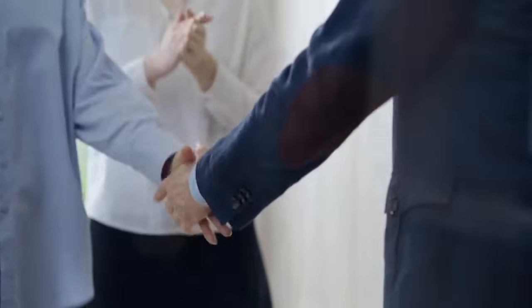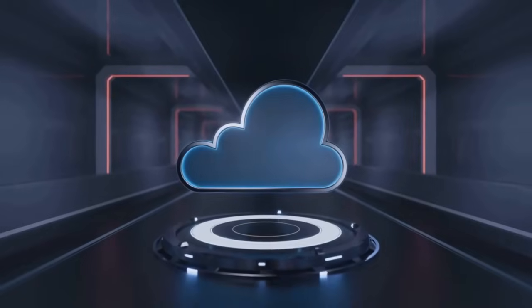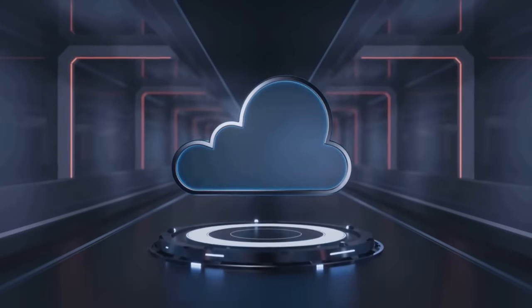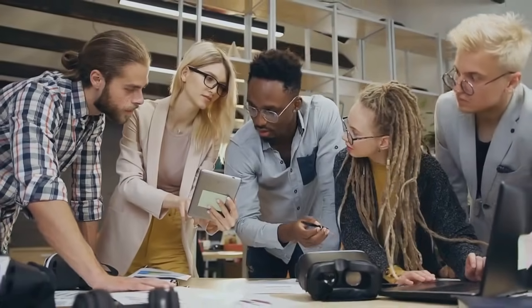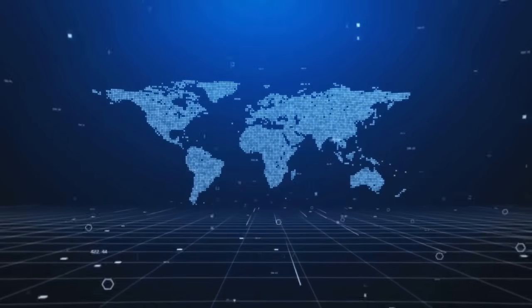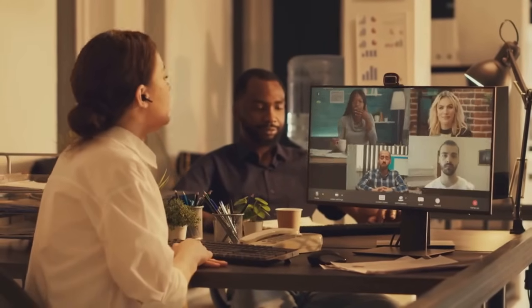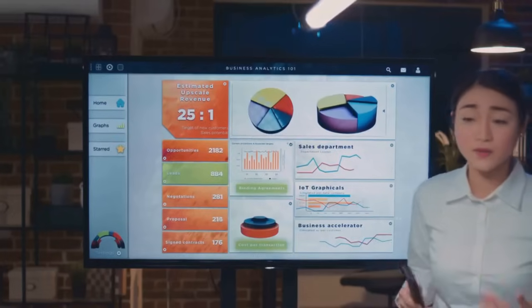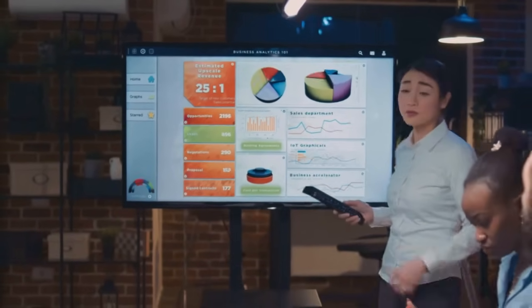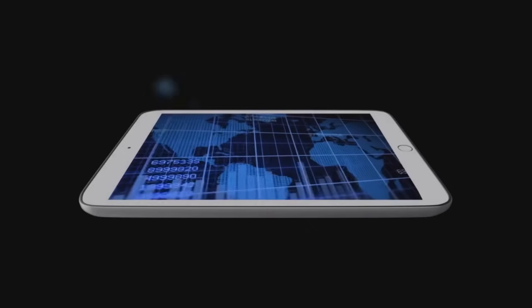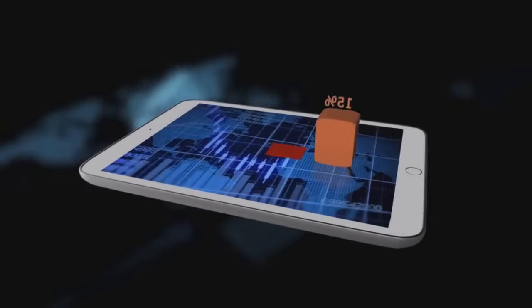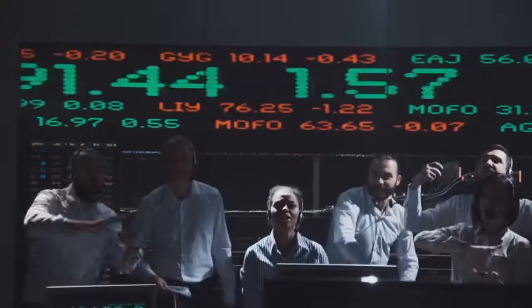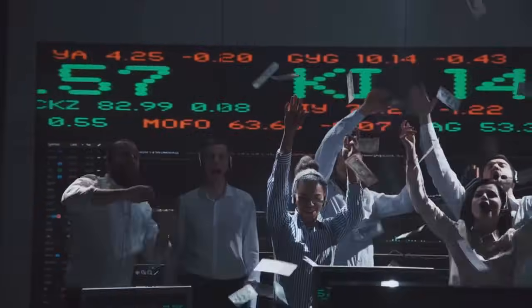It's the backbone of successful transformation. By uniting acquired businesses on a single secure cloud platform, organizations unlock seamless collaboration across teams no matter where they are in the world. Imagine business leaders and remote teams working together in real time, sharing insights, and making data-driven decisions without barriers. Cloud integration empowers companies to access critical information instantly, enabling faster responses to market changes and customer needs.